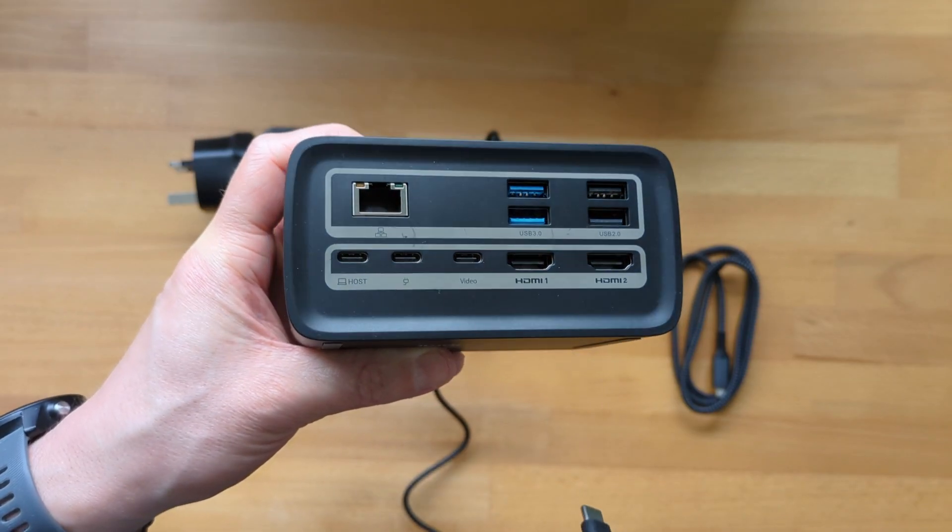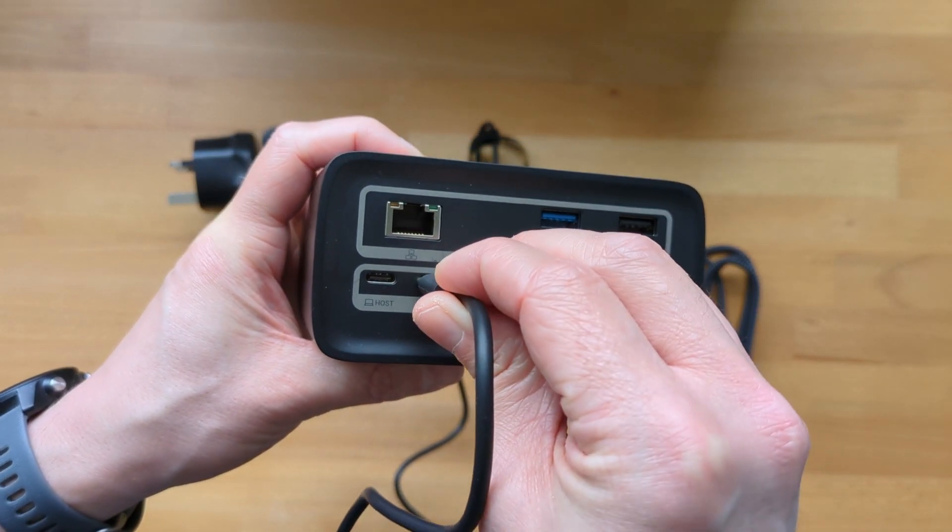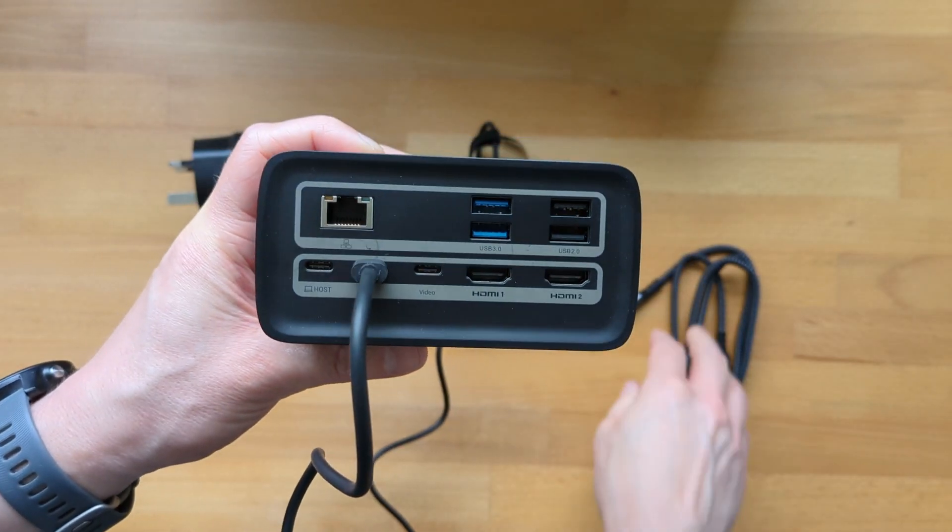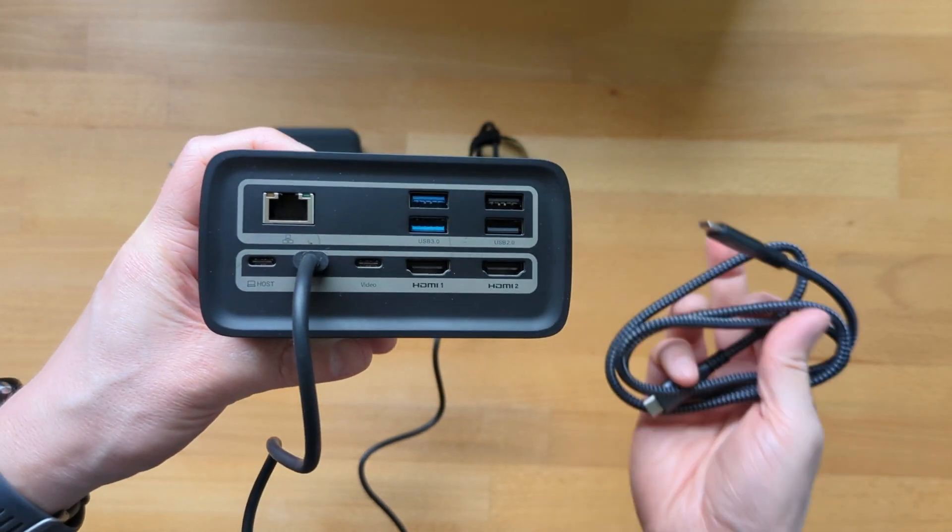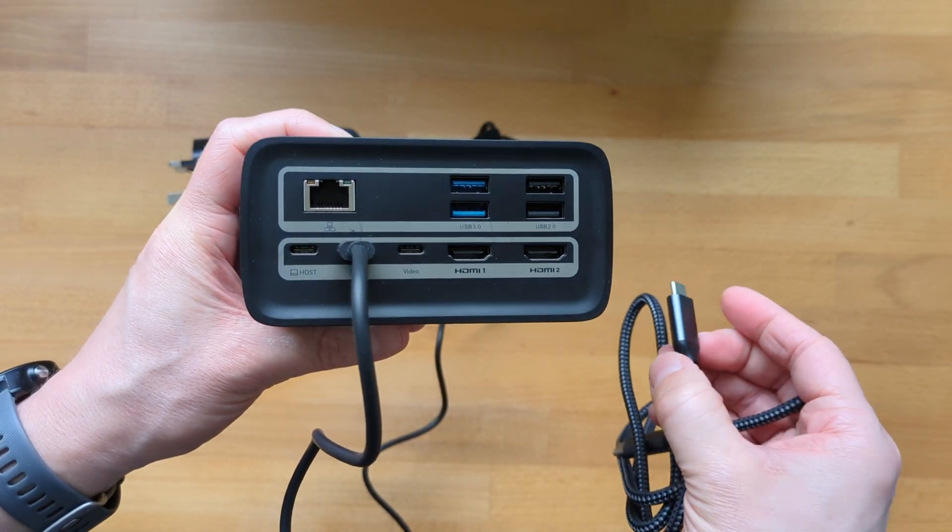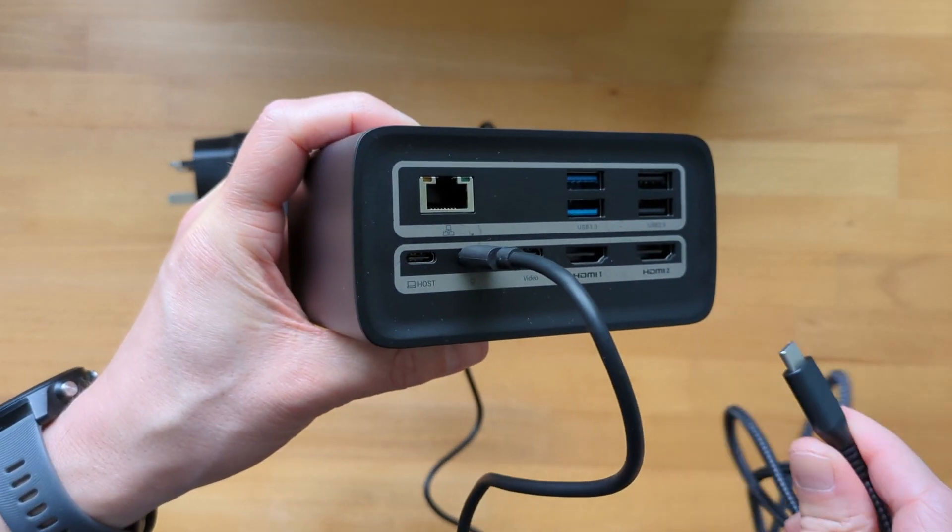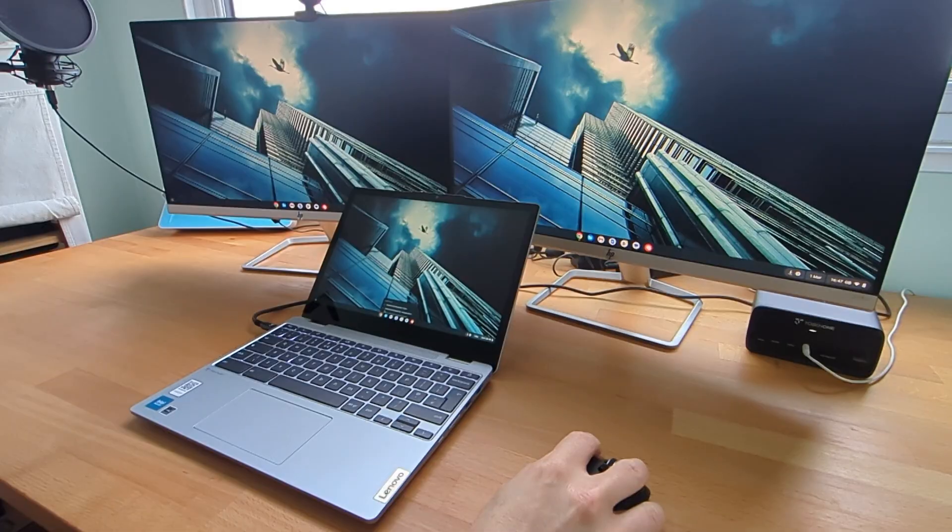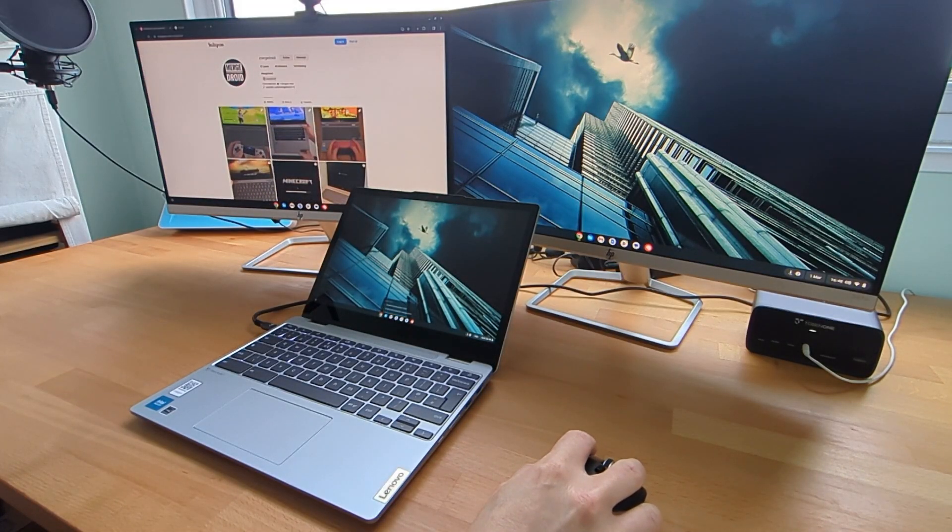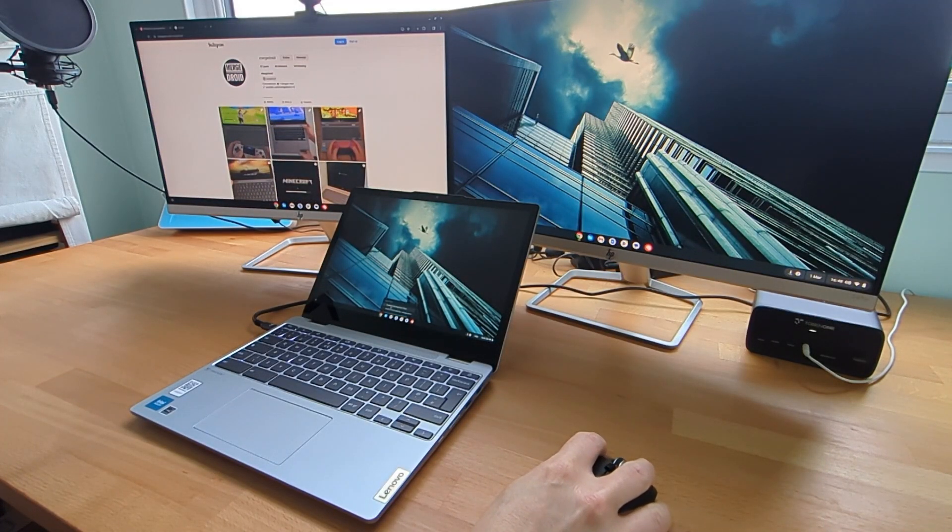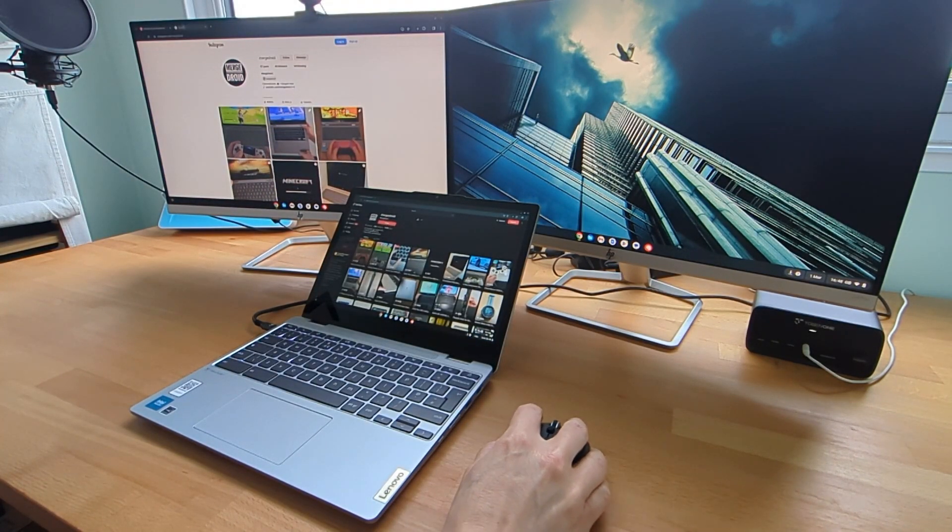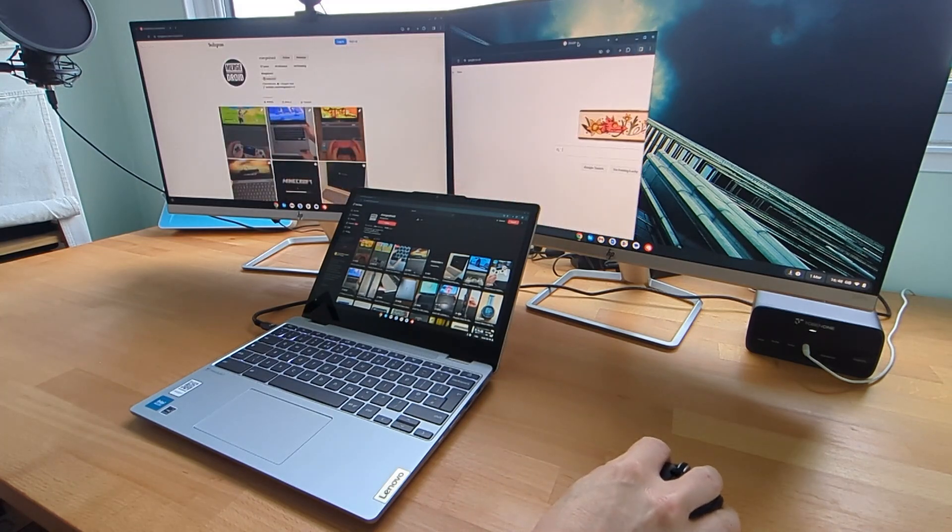It's hard to be too critical of anything missing as I feel this dock meets my core needs today and also offers some future proofing for when I next upgrade my monitors. As I've shown you though there are no DisplayPort connections as it has the two HDMI and one USB-C display outputs instead.